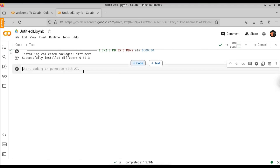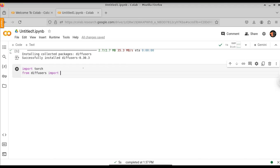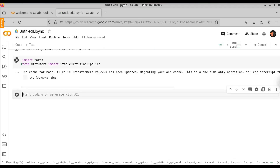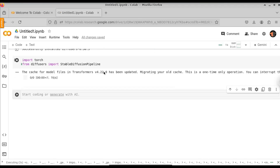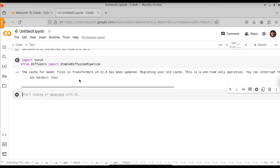Now the dependencies have been installed. Let's import those now. Click on Code. First, we need to import torch. And from diffusers, we are going to import the StableDiffusionPipeline. Click on the run icon. For the first time, it will build the cache file for our model. This will only run one time.